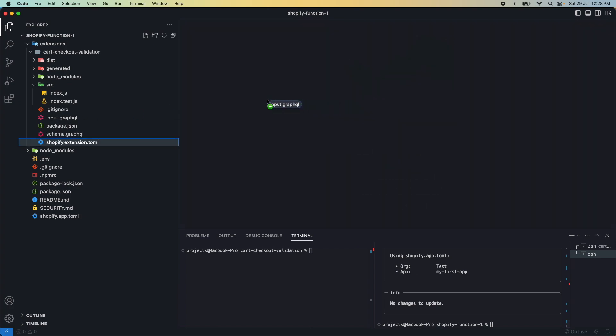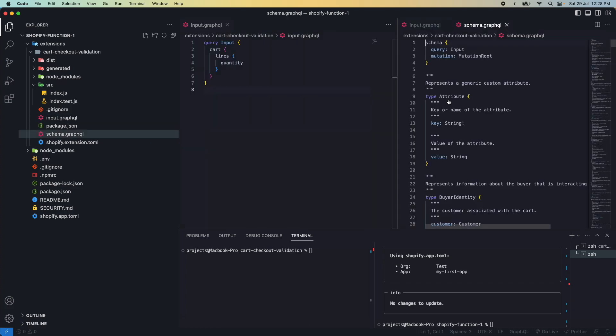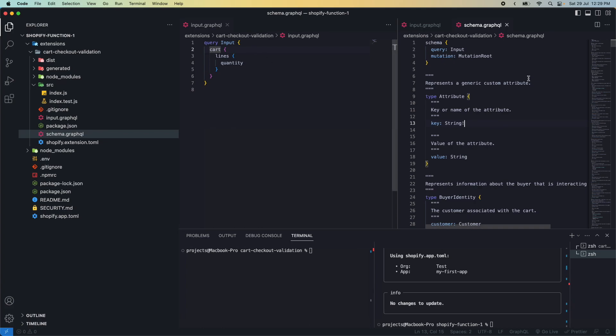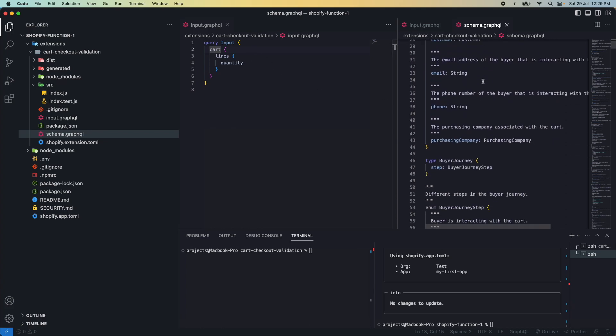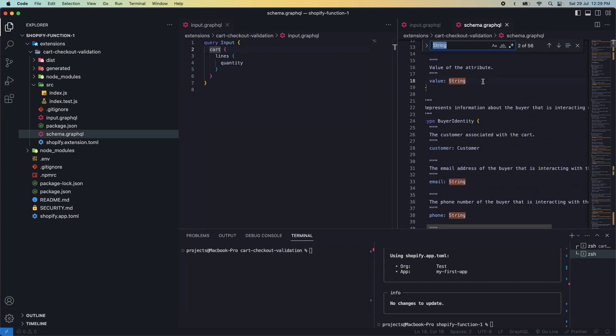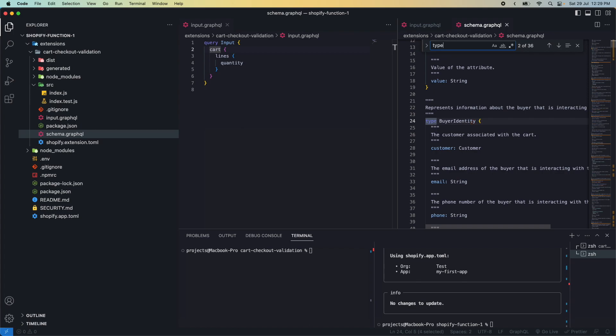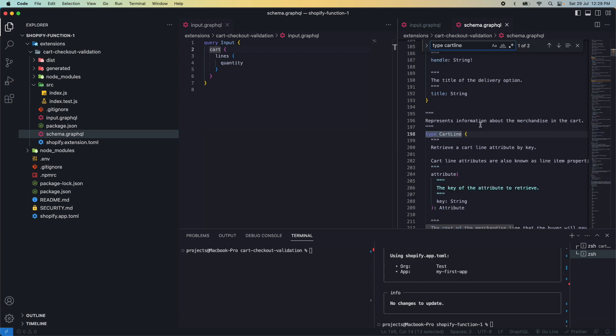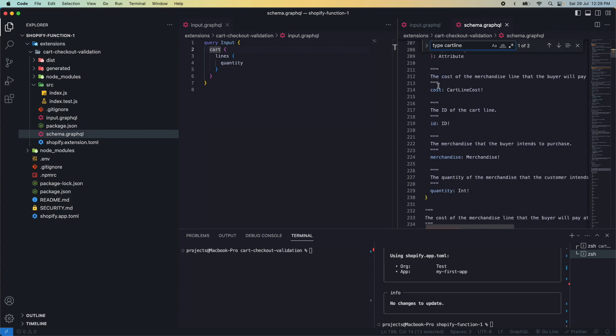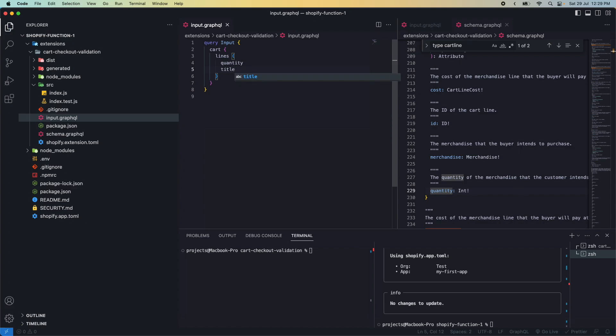Now let's get familiar with the files generated for our extension. The first one we care about is input.graphql. To understand this file better, we'll have schema.graphql open. Here we're querying the cart, which gets the lines property, then the quantity property. How do we know the names of these properties or that cart is even valid? We get that by checking schema.graphql, which has all the things we can query and their properties. For example, if we wanted the properties that card line has, we do type CardLine, and here you can see we can query the id, cost, merchandise, and quantity, as we're doing here.